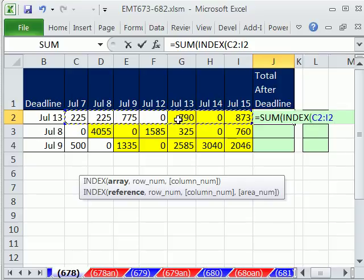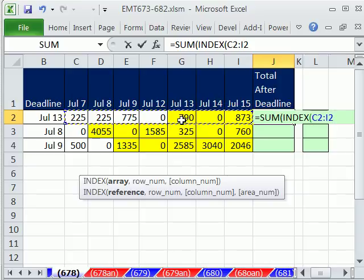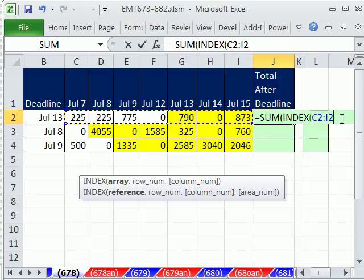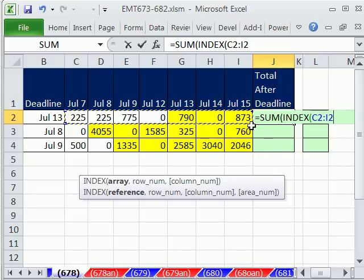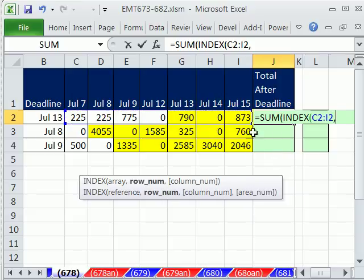Remember, INDEX can either look up a value or look up a cell reference. I'm going to not lock this, because as we copy it down, it needs to be relative.